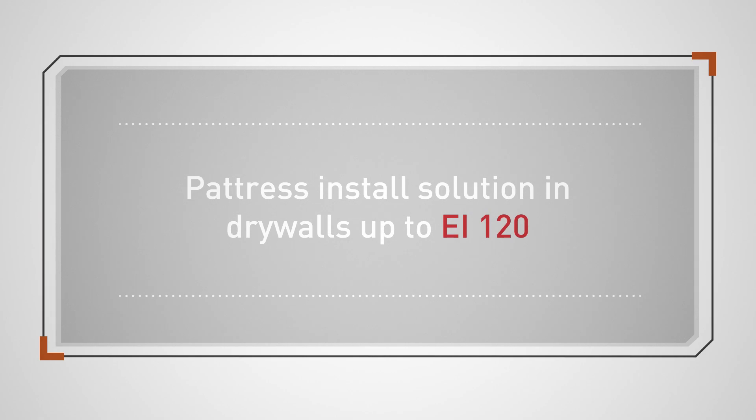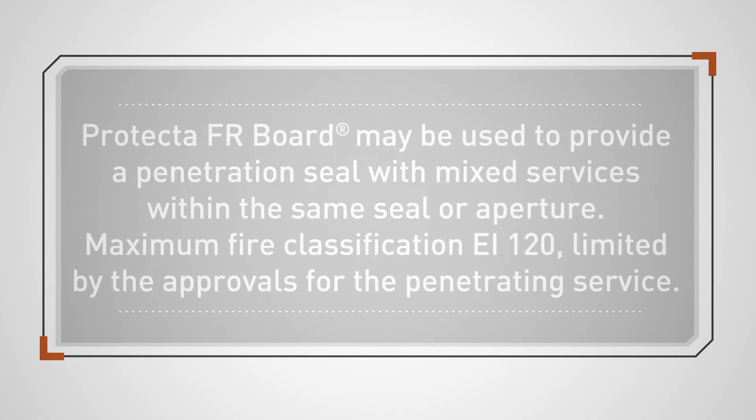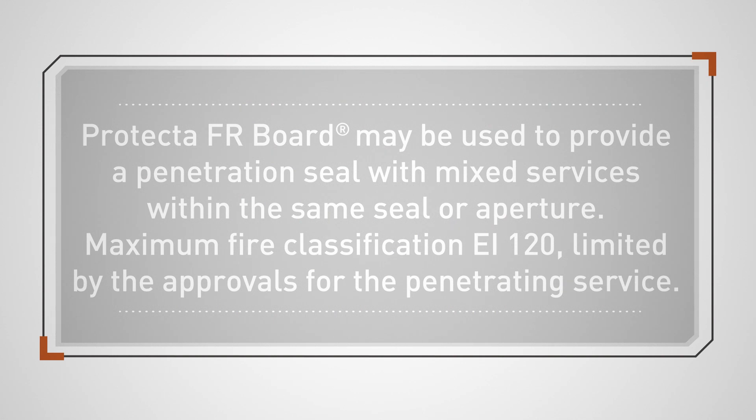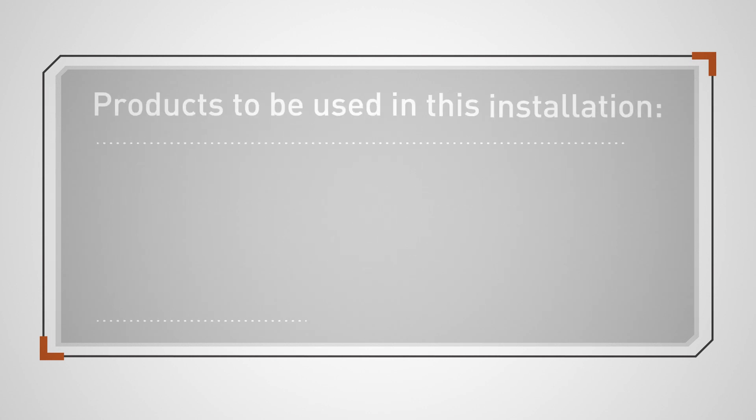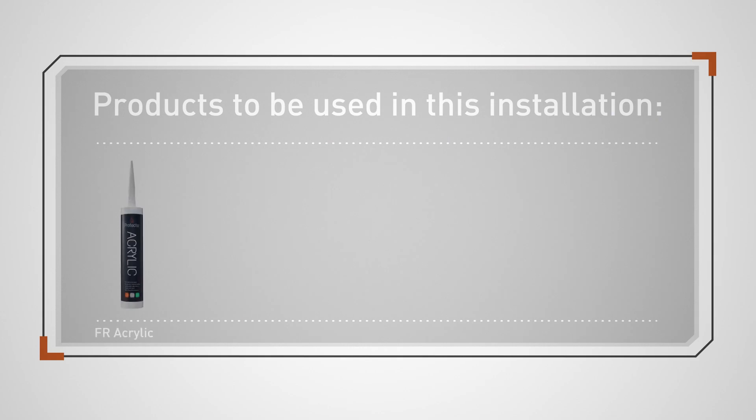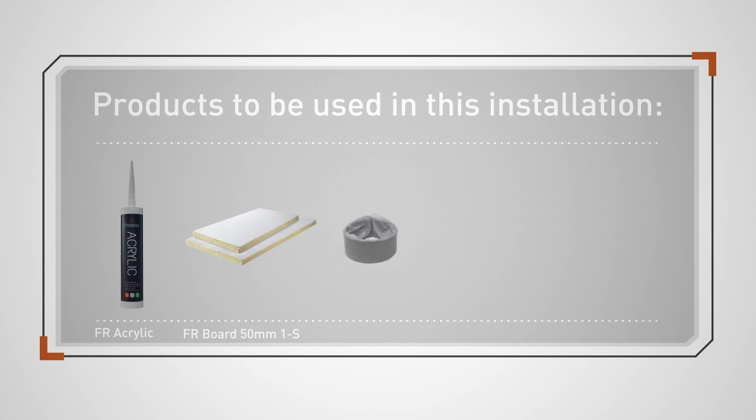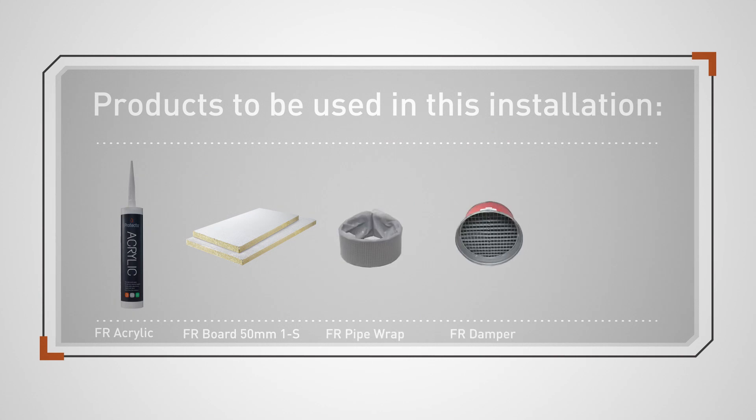Protecta FR Board may be used to provide a penetration seal with mixed services within the same seal or aperture. Maximum fire classification EI 120, limited by the approvals for the penetrating service. Products to be used in this installation: FR Acrylic, 50 millimeter FR Board single-sided, FR Pipe Wrap, FR Damper, and Service Coat FR1.